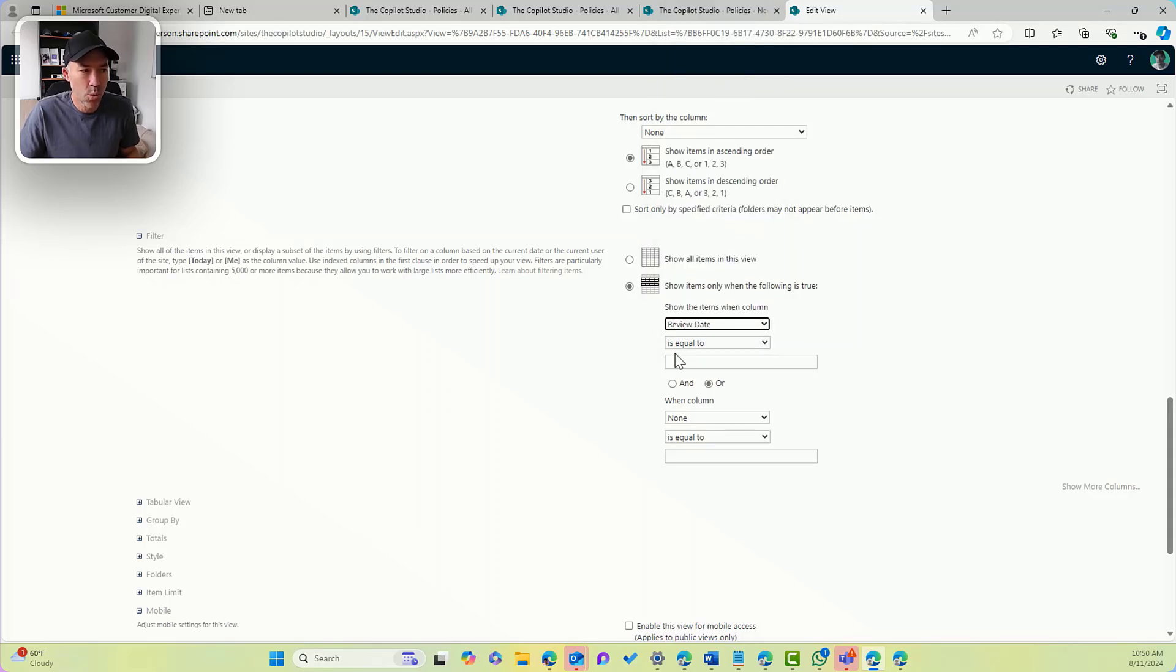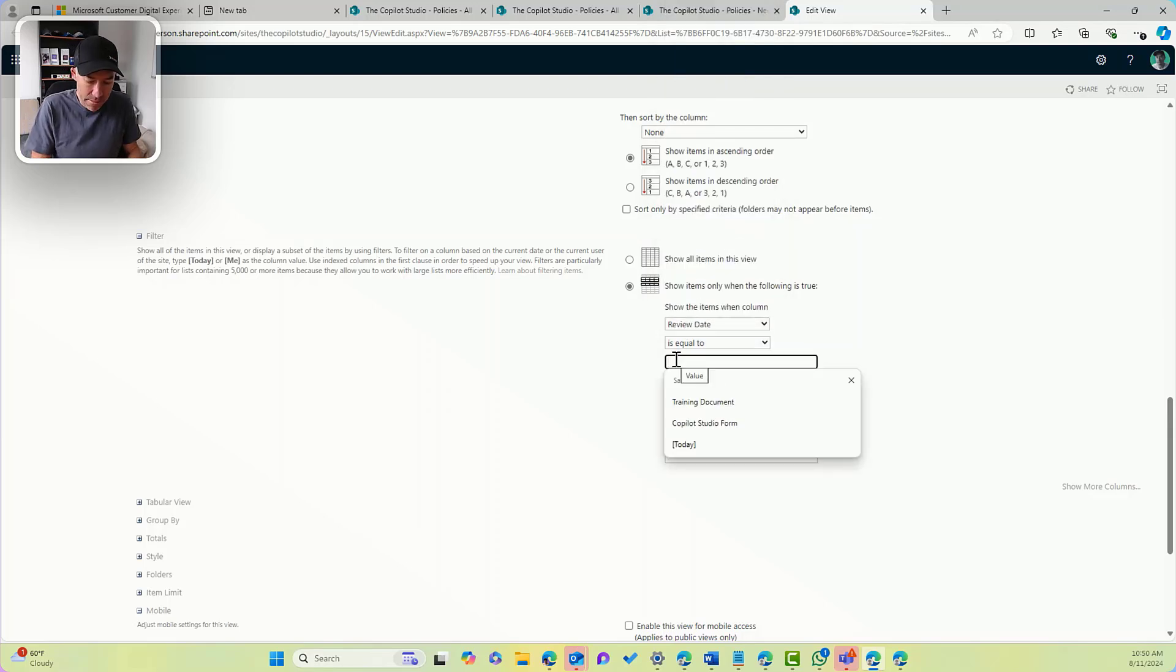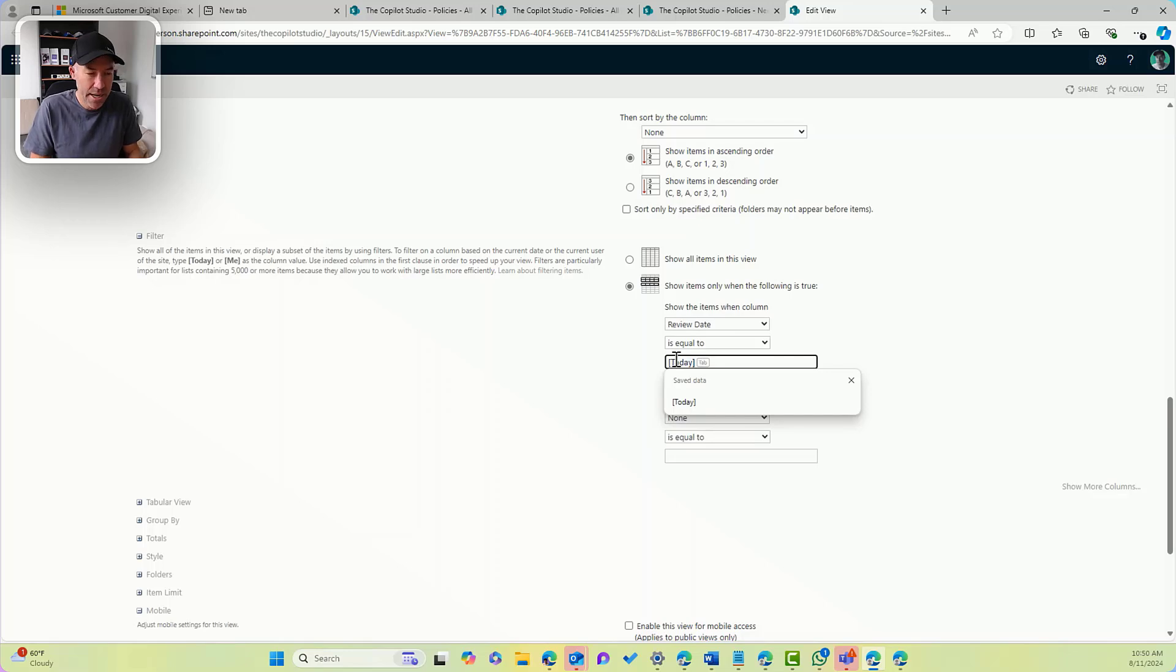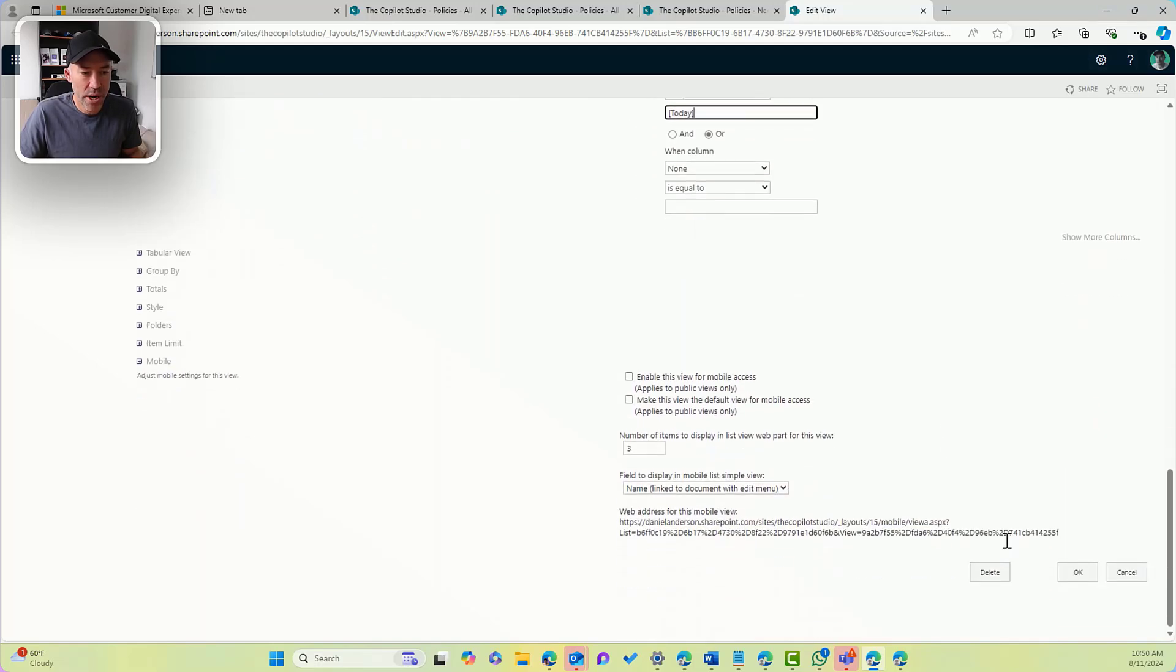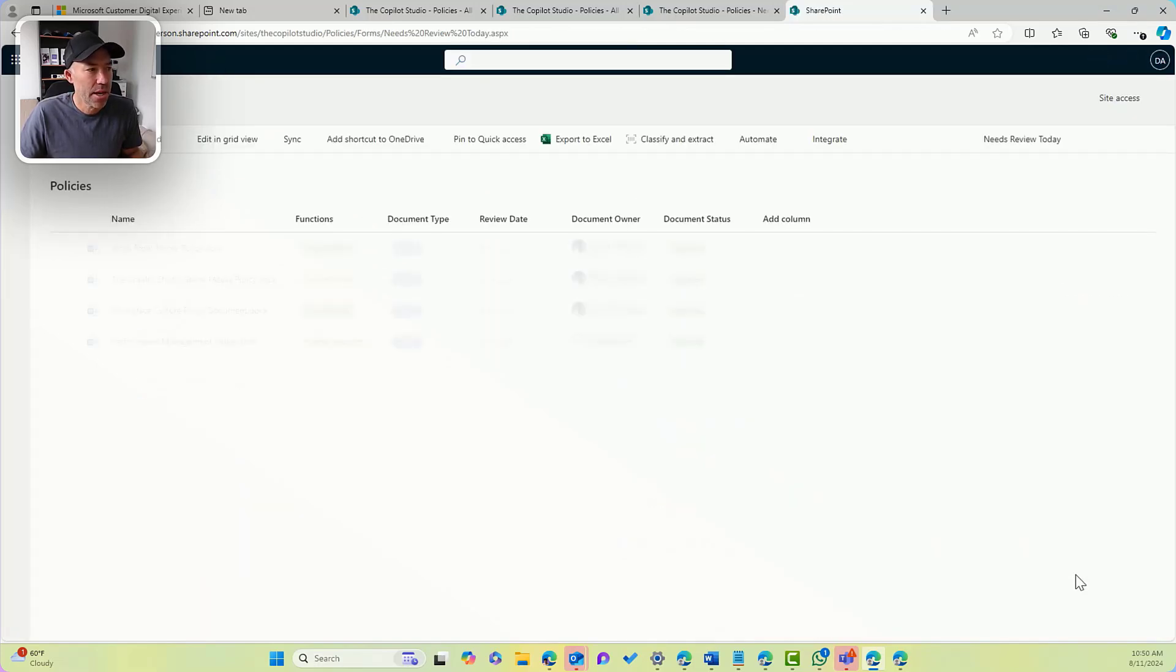Now I want to say when the review date is equal to today, and I've got open square brackets, the word today, and a closed square bracket. So I will now click OK with that.